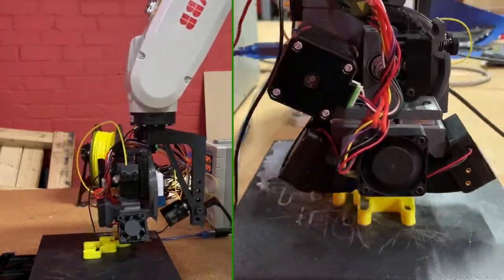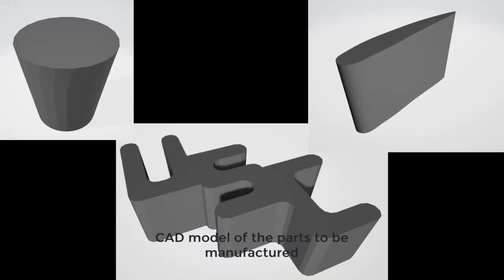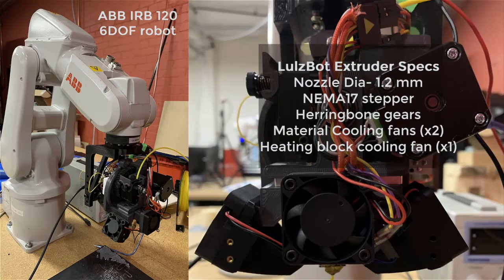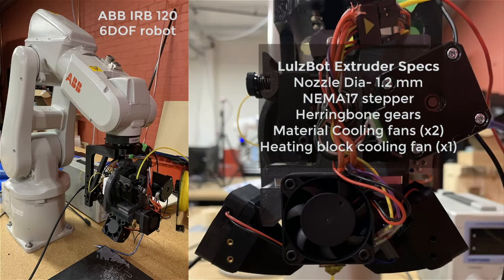We are going to manufacture three parts in our system. Our system consists of an ABB IRB-120 six-degree-of-freedom industrial robot and a low-cost material extruder.